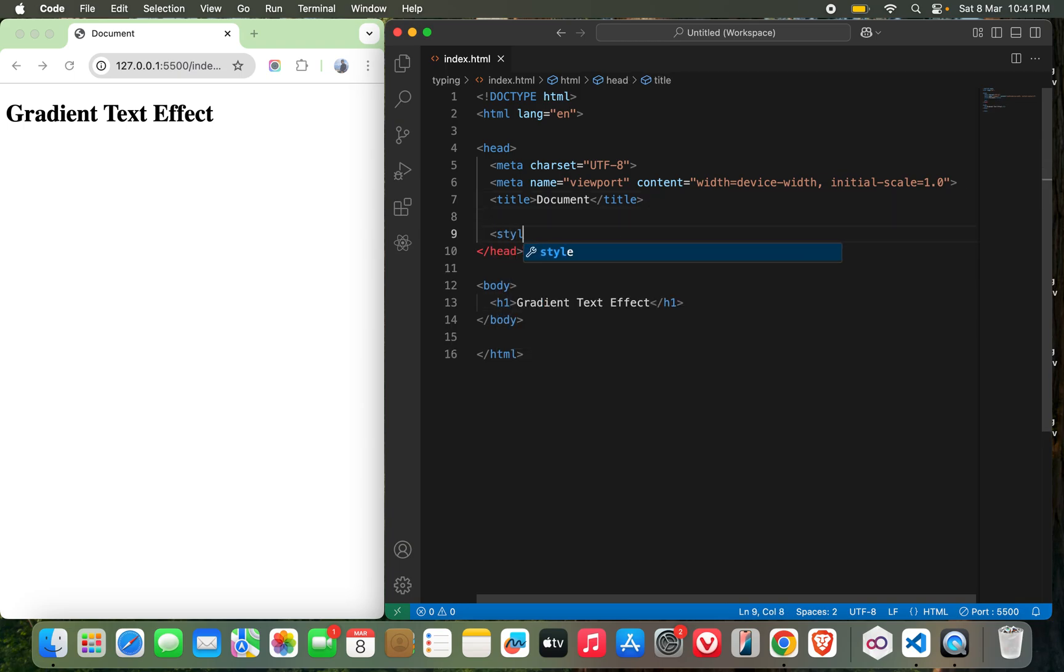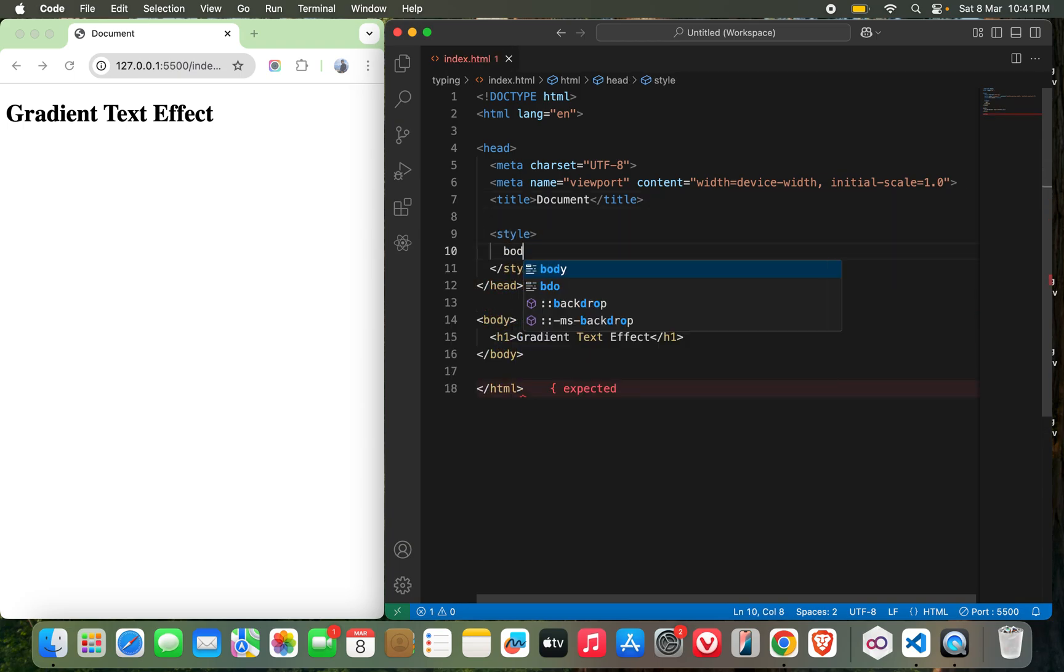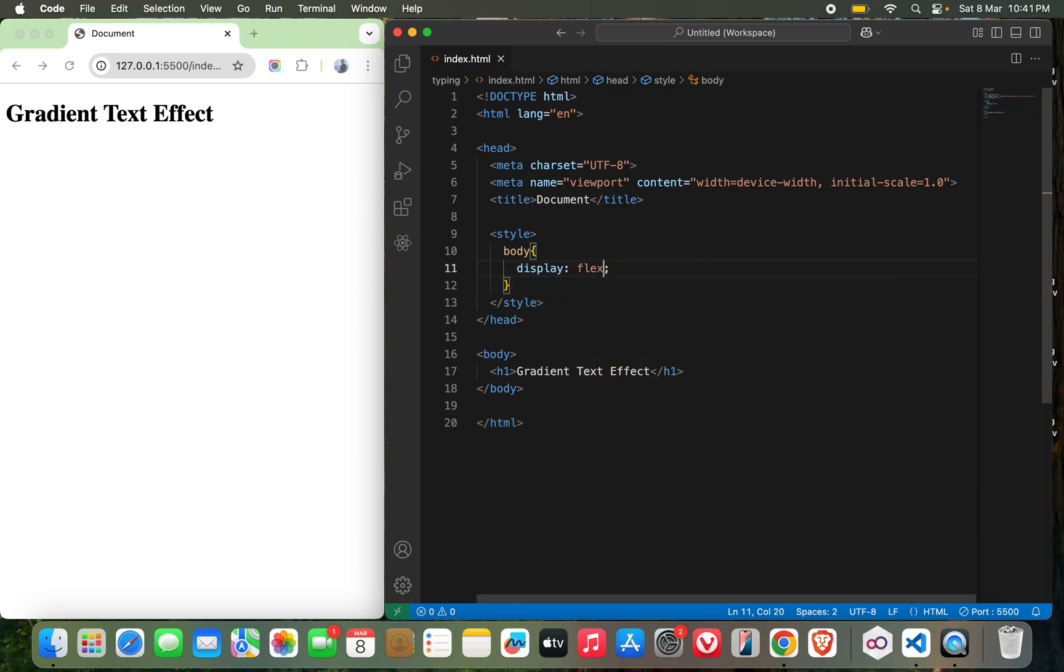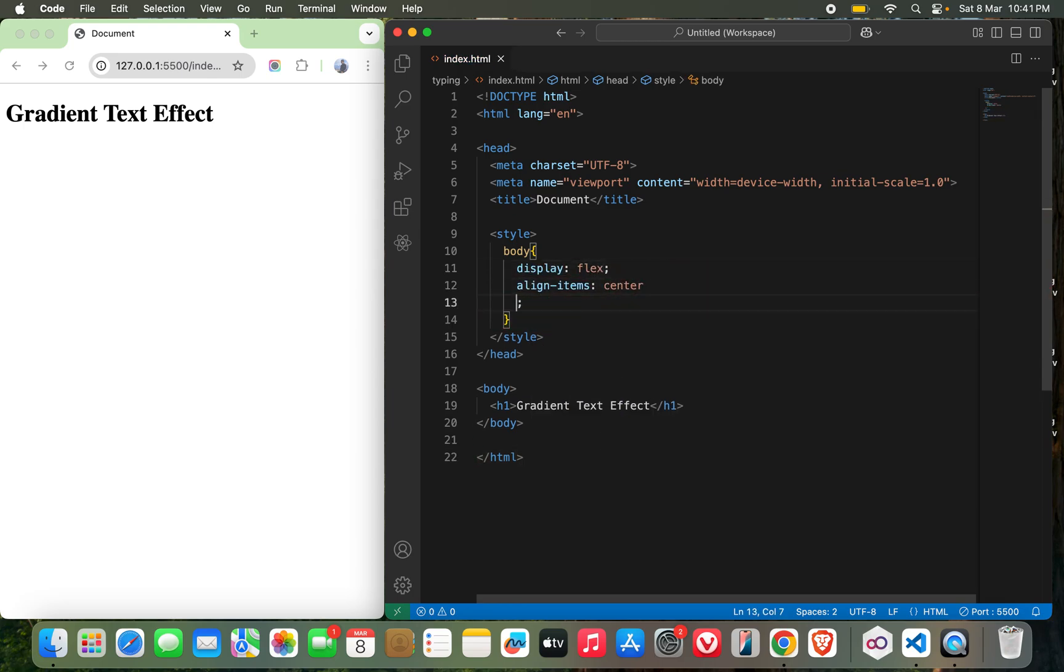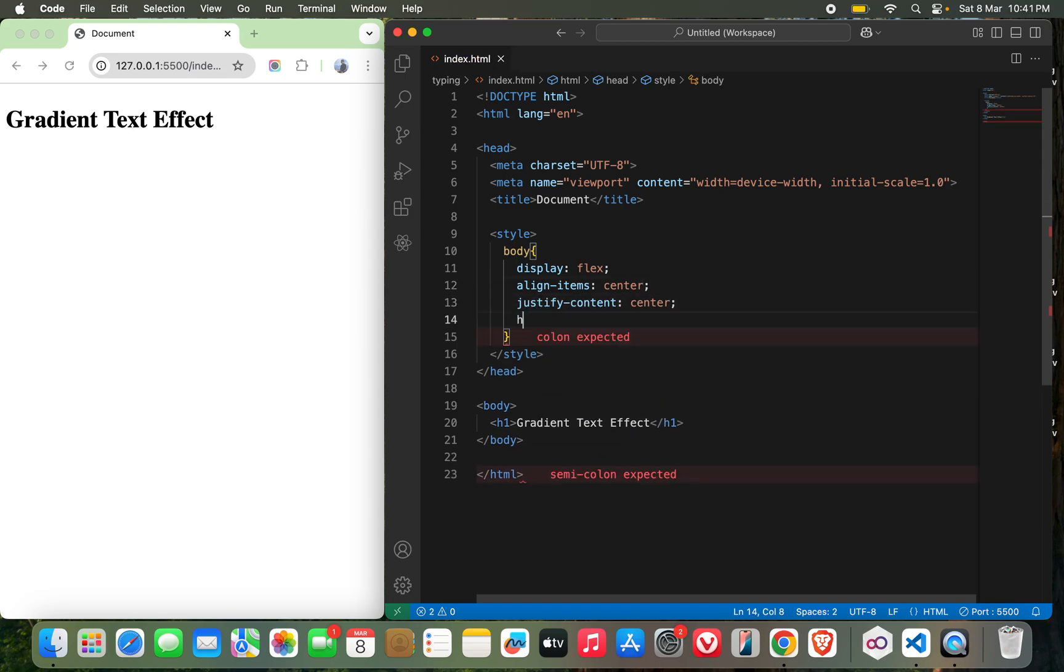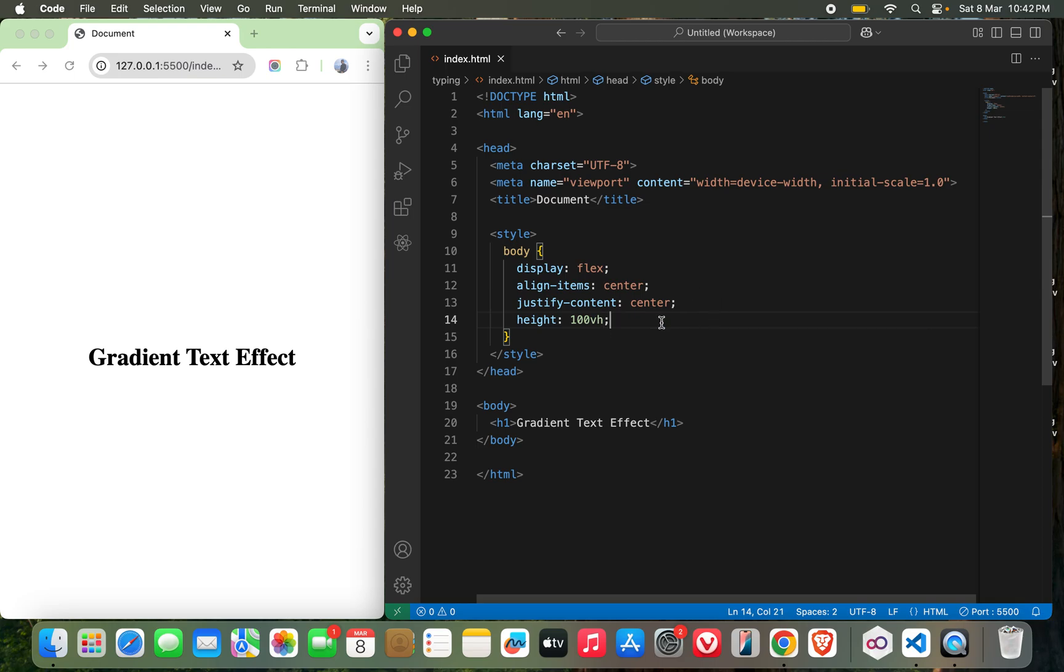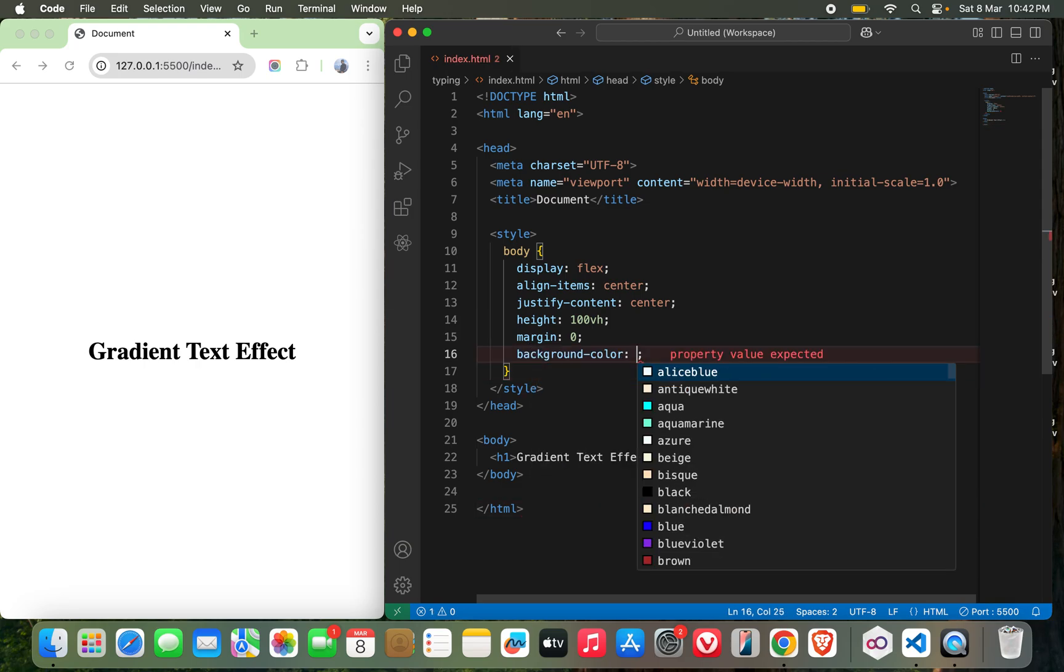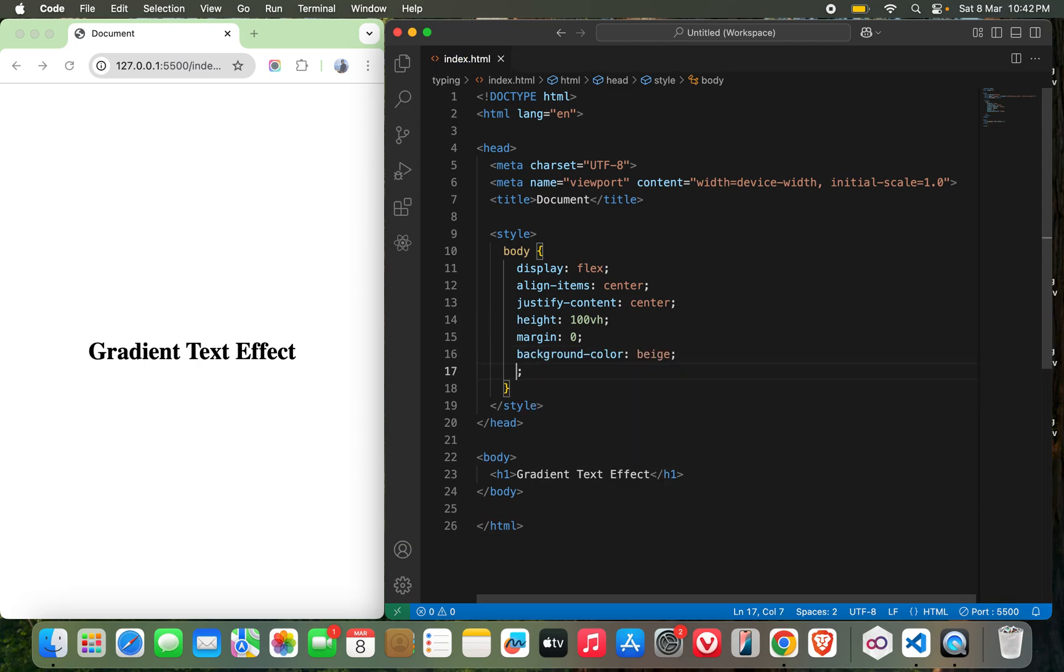Now let me add some CSS to it. I will start with body display flex, align items center, justify content center, height 100vh. Okay, this would be it. Let me give margin zero, and let me change the background color to something like beige. Okay, it looks good.